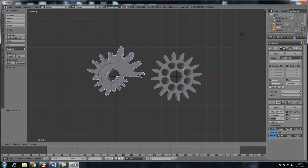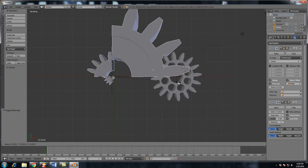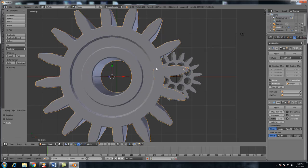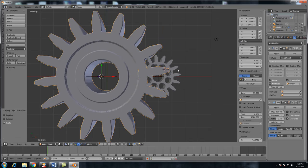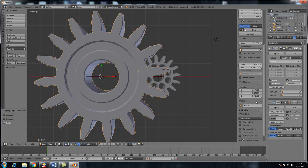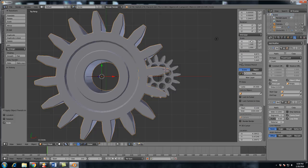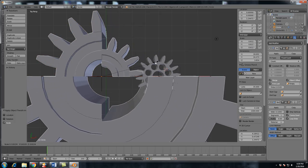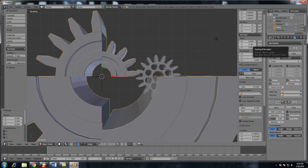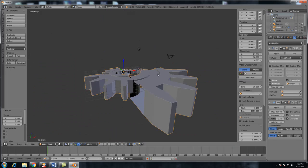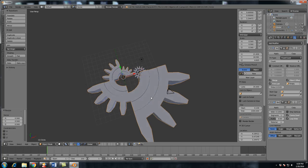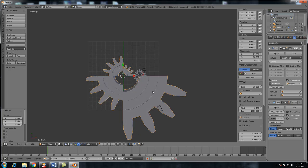So you either want to select both of these and scale them up or I believe if you select just the gear and scale it up or down, if you then hit control A and hit scale, it will then bring the scale of the object to one, which you can see right here, because if I scale this down, you can see that the scale is not at one right here. And you want to make sure that it's always at one because then it keeps your objects from doing some crazy weird things like this right here, unless this is the look that you're going for.